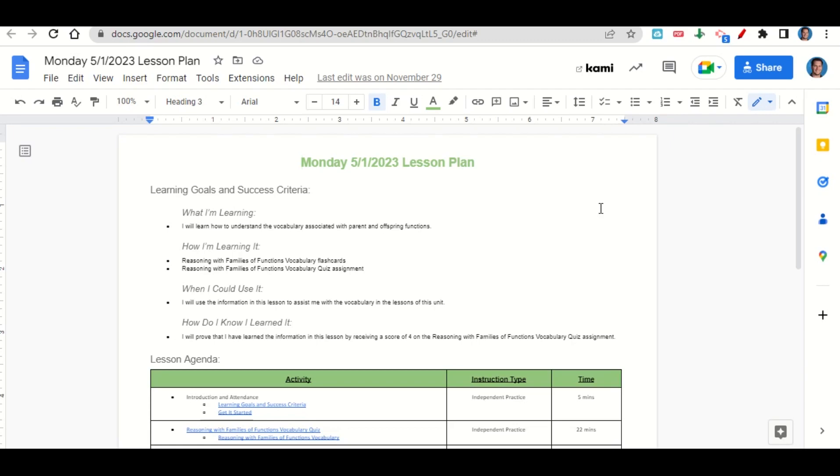When can we use this information to assist with the vocabulary in the lessons of this unit? How do you know you learned it? By getting a score of four on the Reasoning with Families of Functions vocabulary quiz assignment.